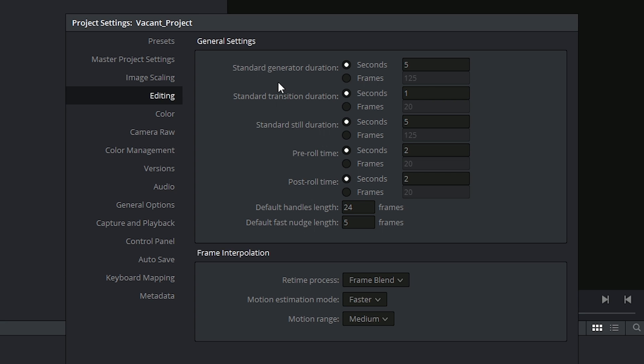For example, you can generate solid shapes and color bars inside of the edit page, and here you can specify how long those are going to be in seconds and frames. You can do the same thing for the default transition duration, the default still duration if you're importing still images.